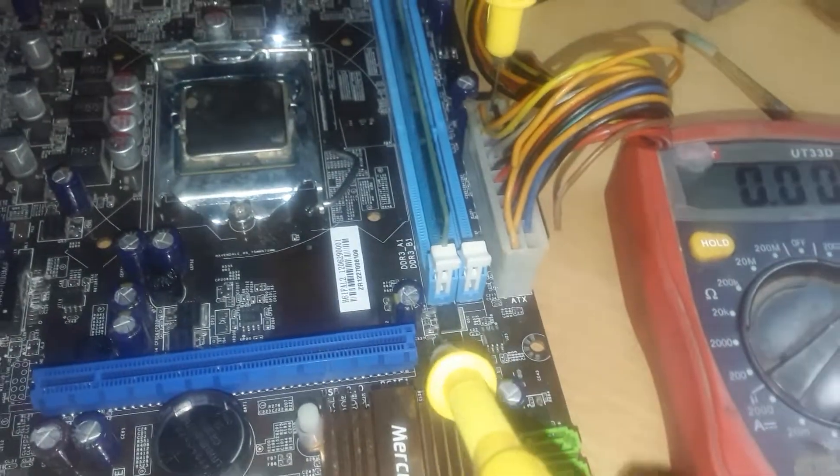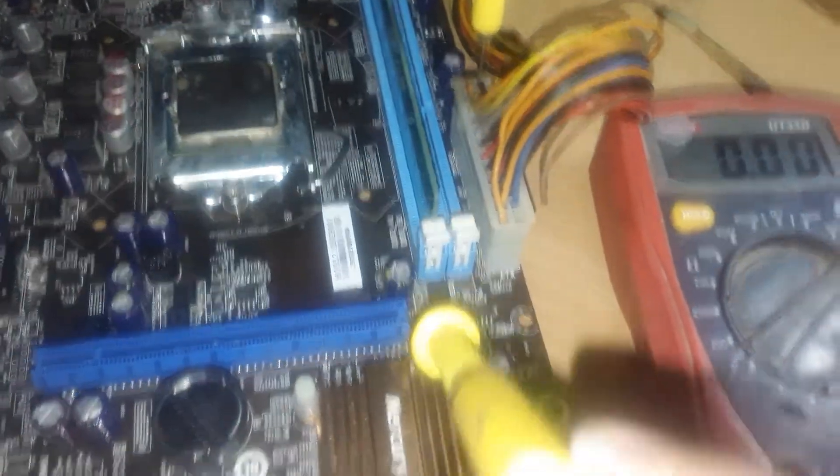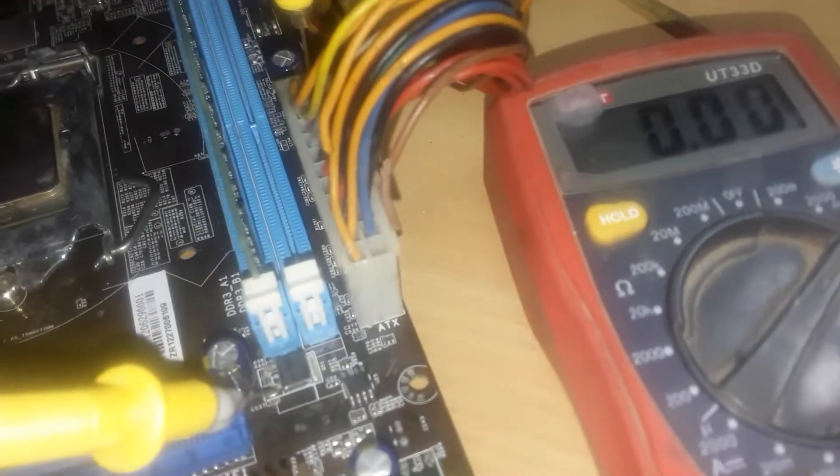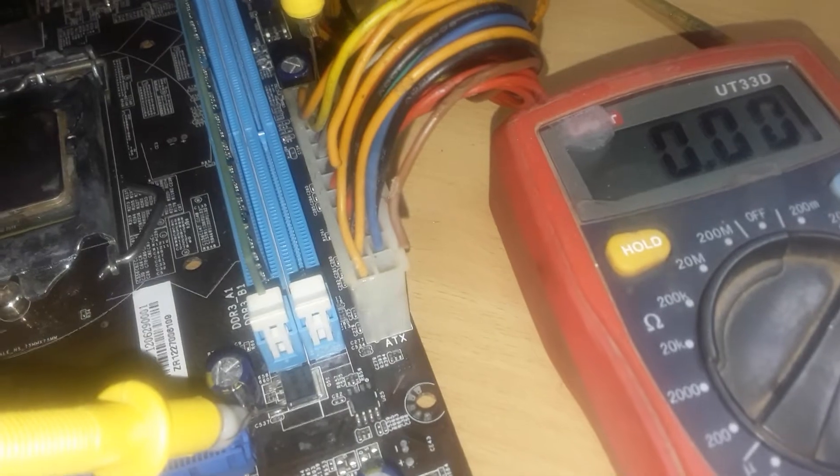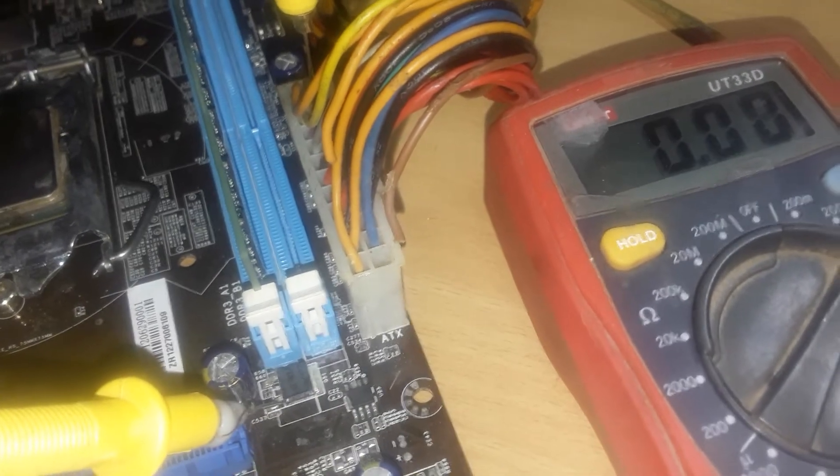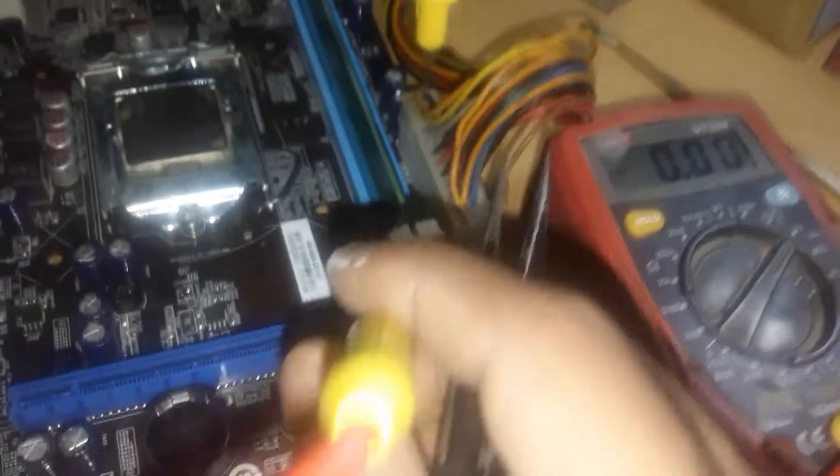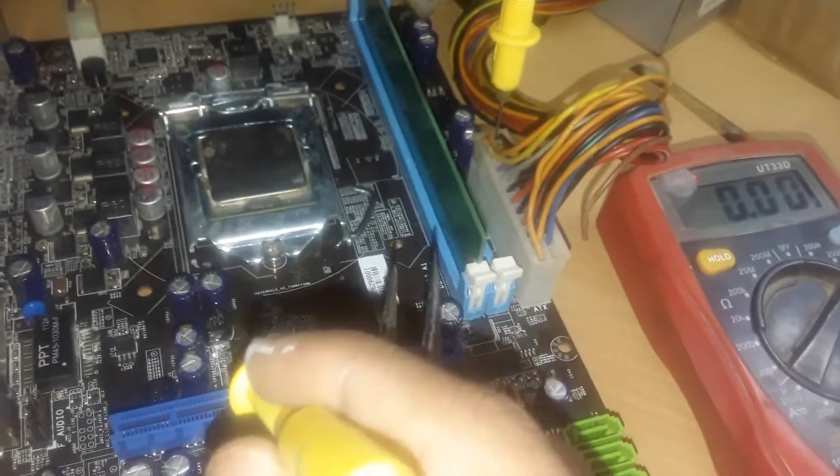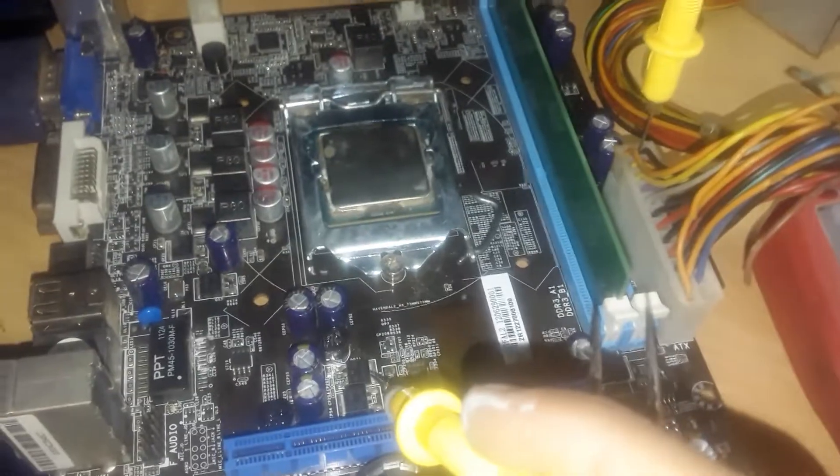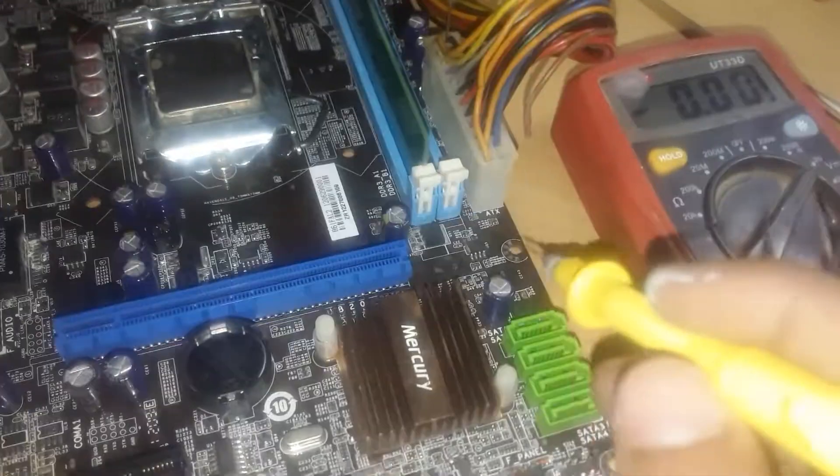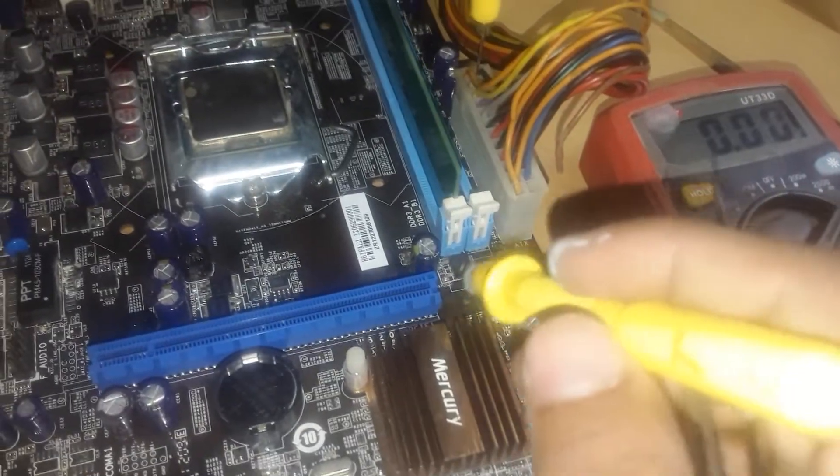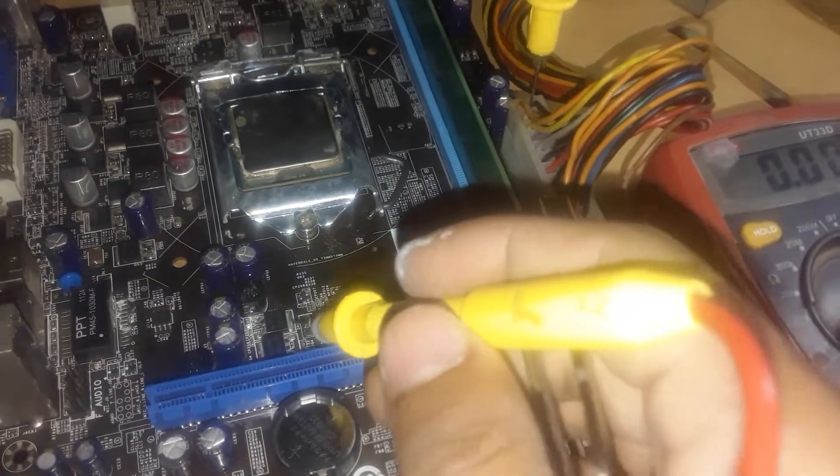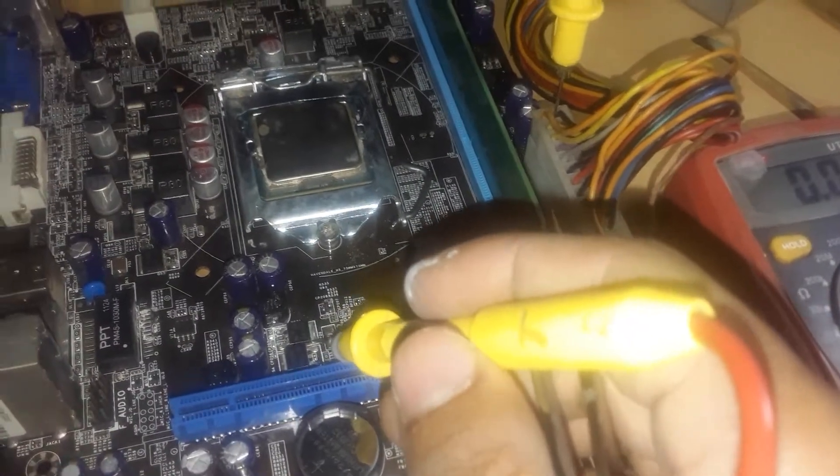Next voltage is over here, which is PCH voltage, 1.8 volt. So let us check 1.8. Okay, it's giving 1.5, means okay. So next is 1.05, sorry this is okay, this is 1.8 volt.